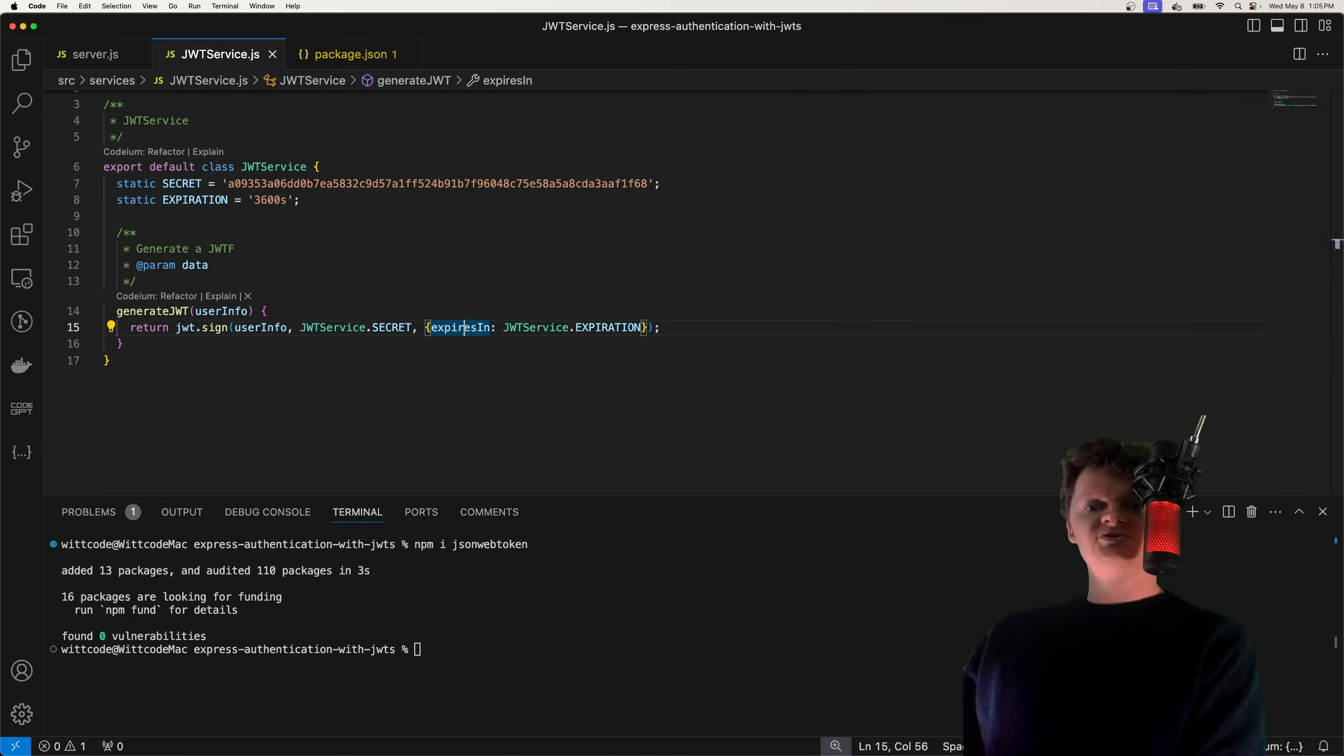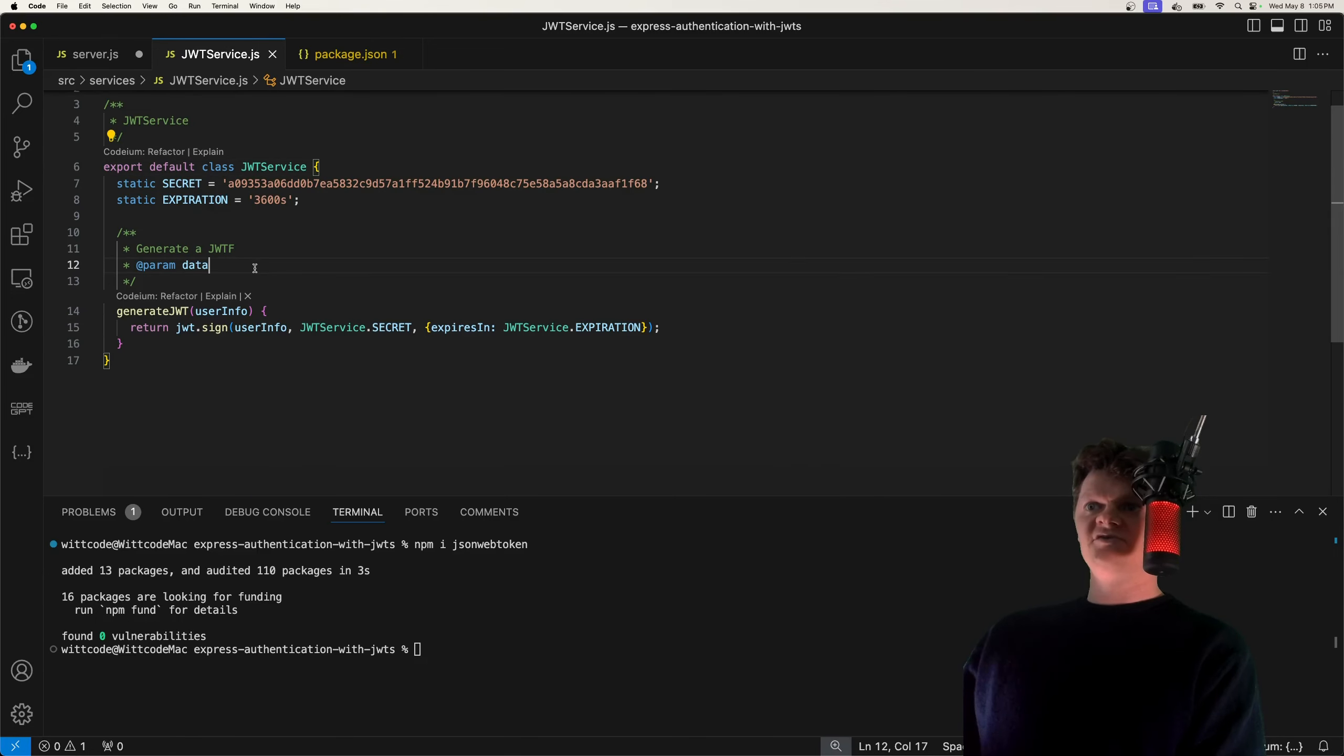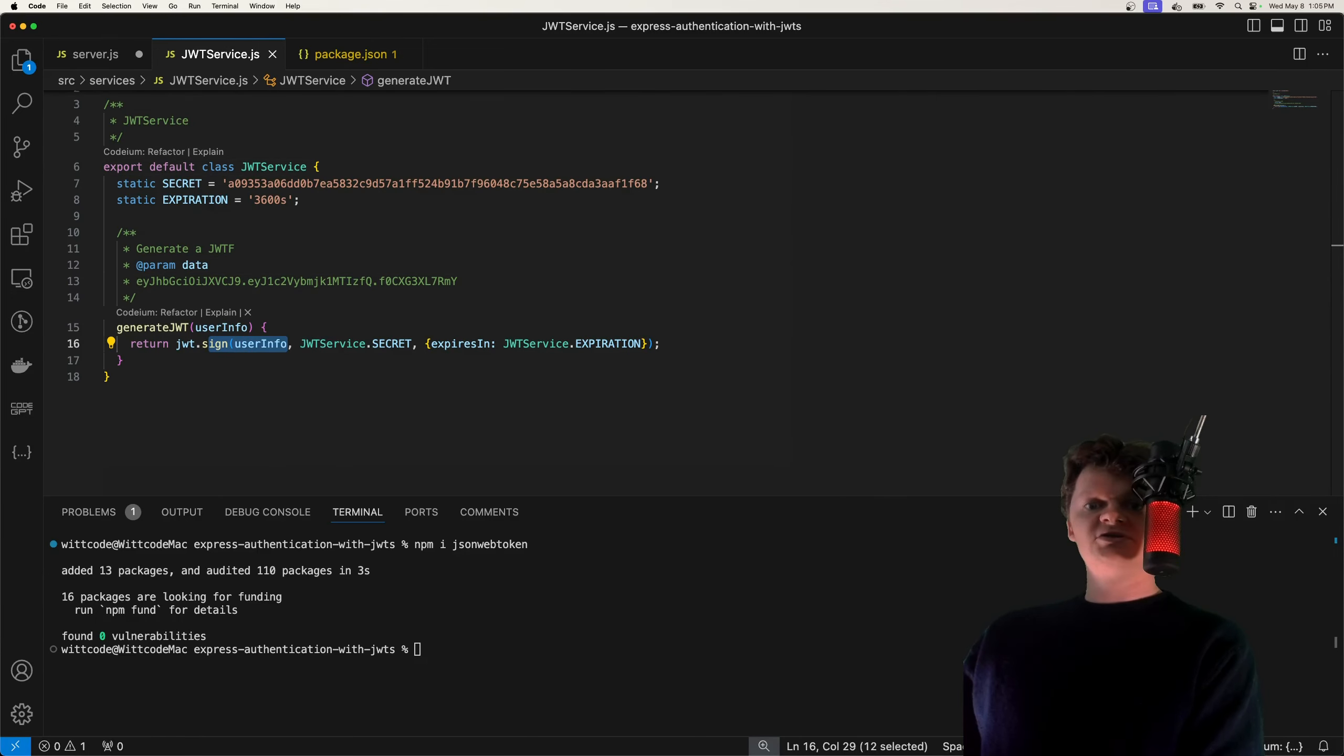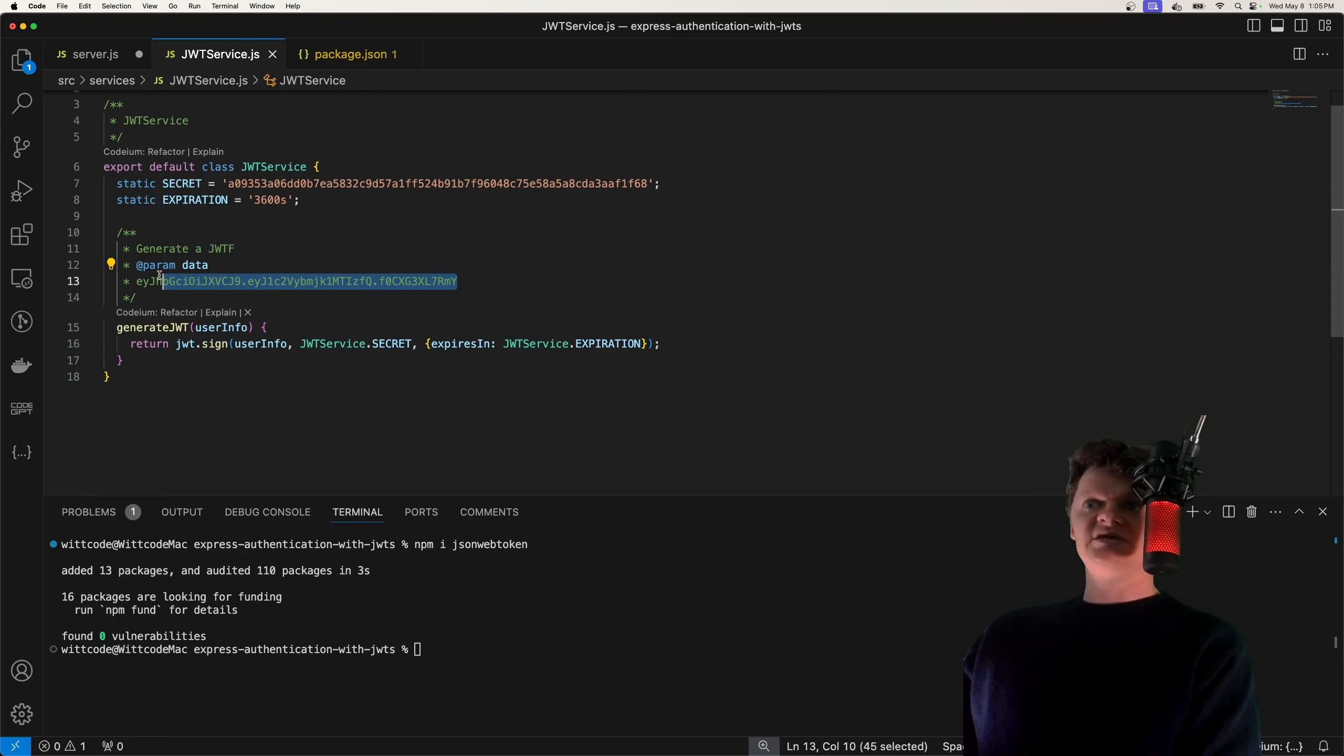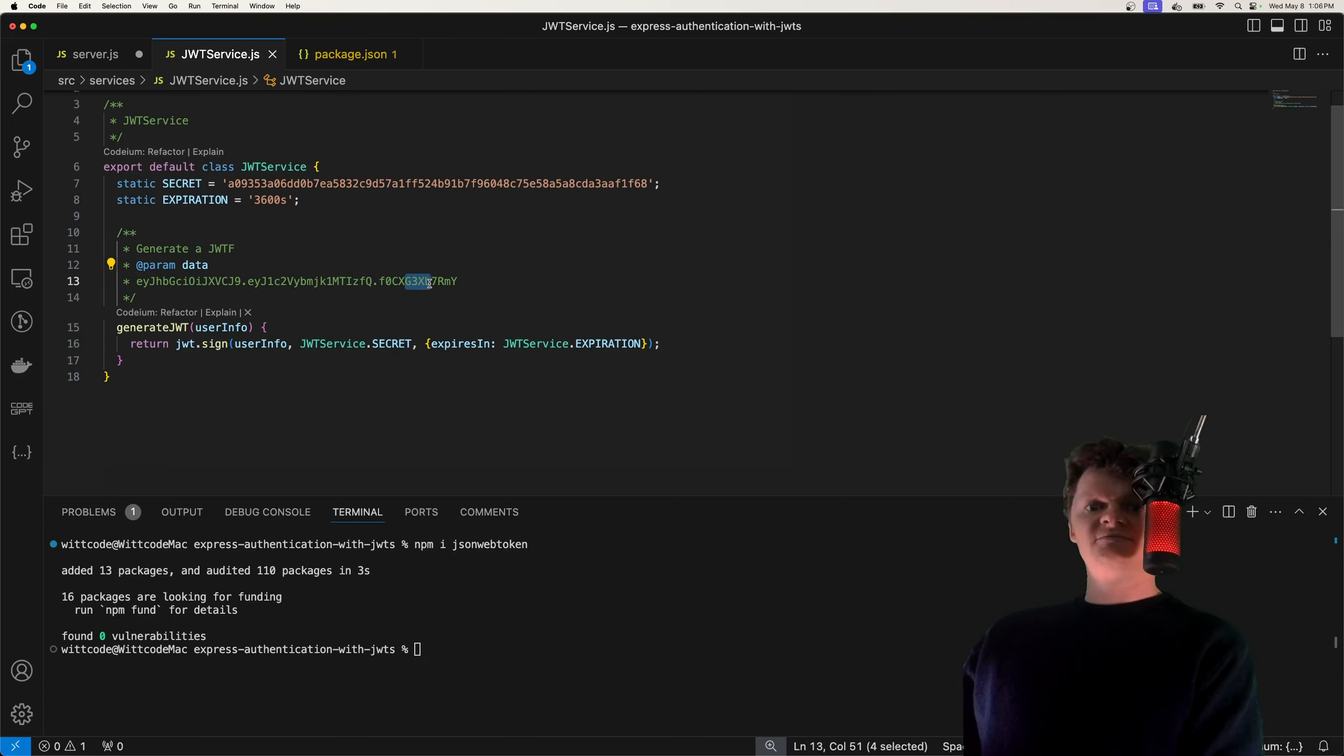And so before we go more into making this work with Express, let's go over this JWT structure. So this JWT sign method, let me actually bring this over here. So this JWT sign method will return a string that looks like this. And that consists of three different parts, a header, a payload, and a signature.